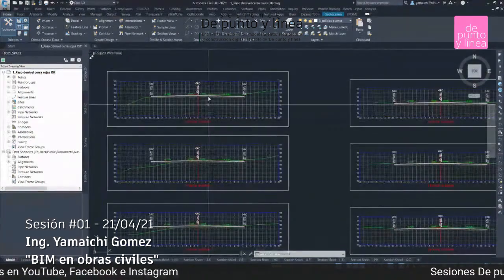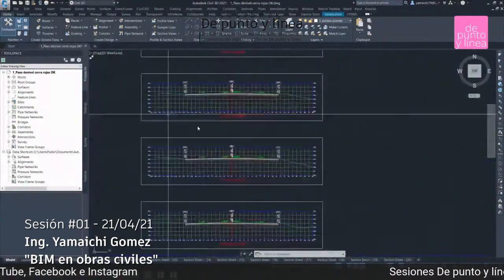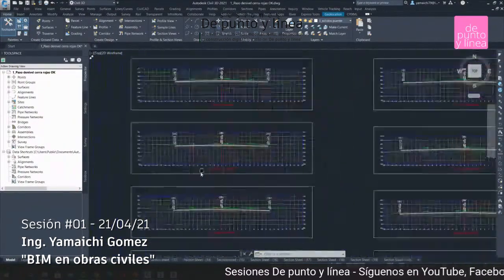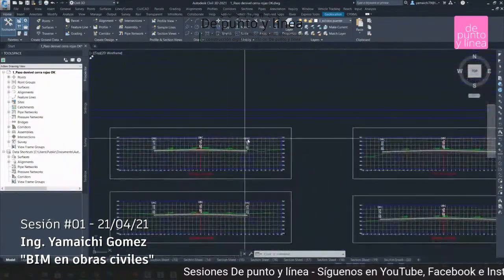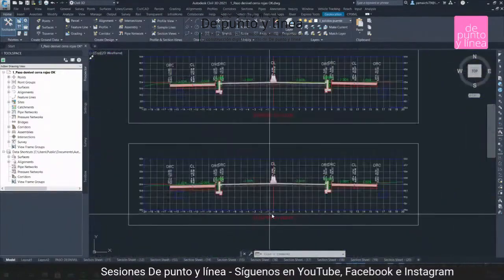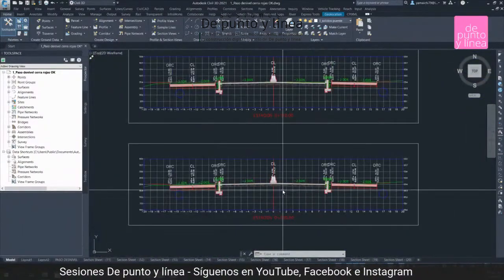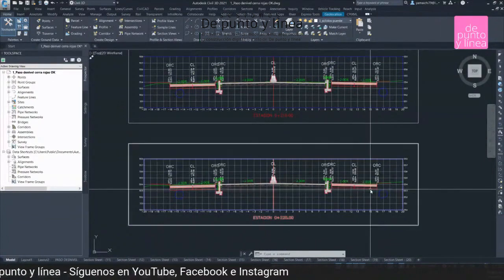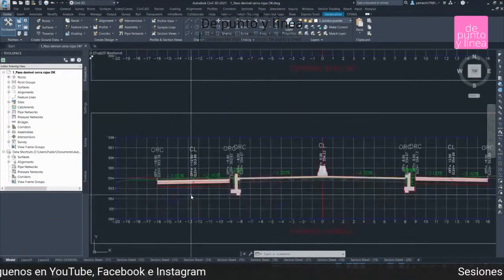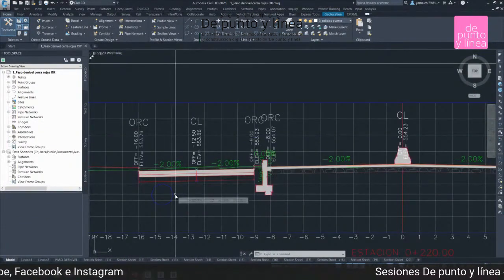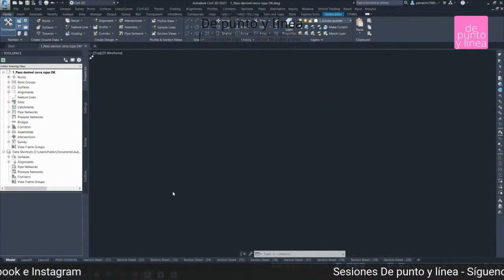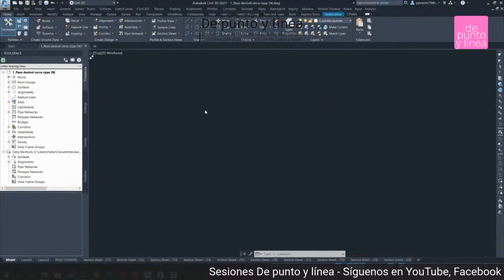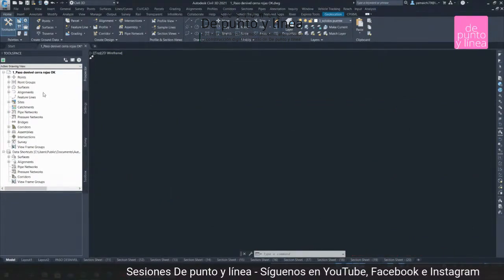Por acá tenemos las secciones que nos pueden servir en un momento dado para la construcción de este tipo de proyectos. Aquí tenemos los carriles, este es el carril central, este es el lateral derecho, este es el lateral izquierdo, y por acá ya alcanzamos a ver que tenemos una tubería. Esa tubería es la de imagen pluvial.